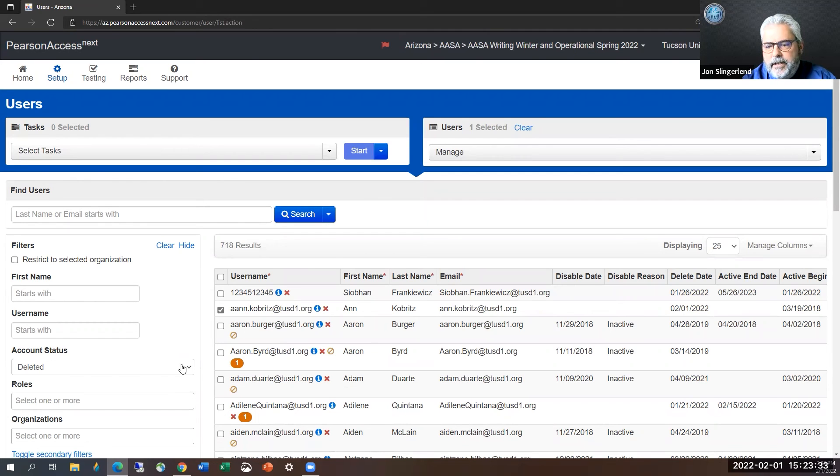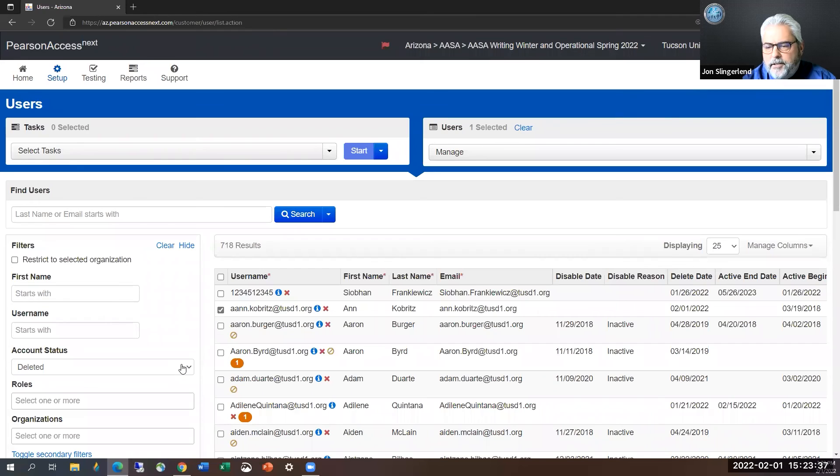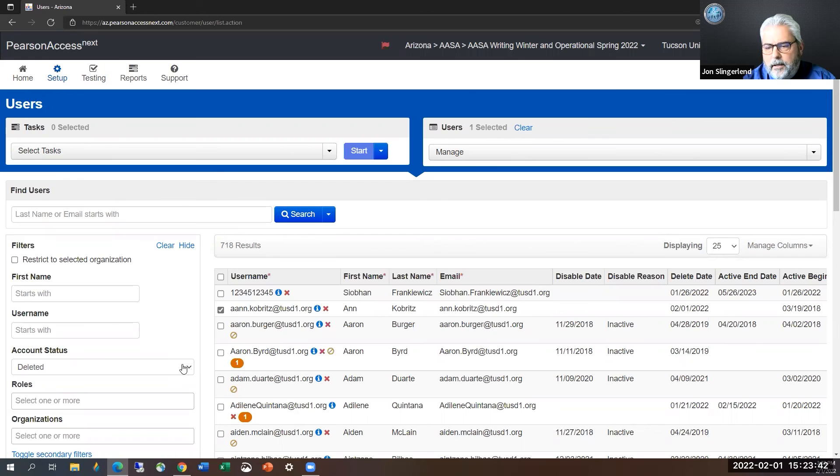So as an STC, if you do make an error and you save it, you can disable that account and recreate an account with the correct spelling. That's completely okay.